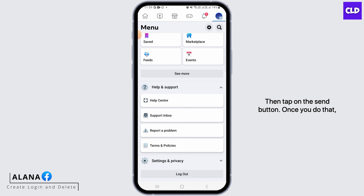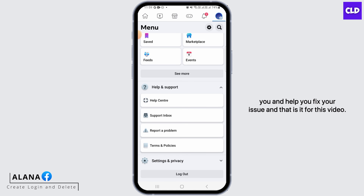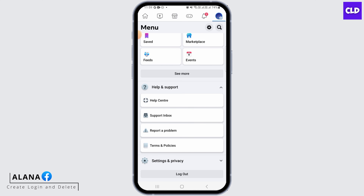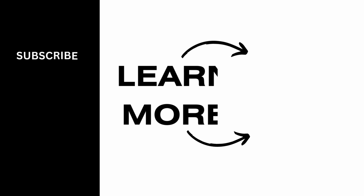Once you do that, the Facebook support team will get in contact with you and help you fix your issue. That is it for this video. We hope you guys found it helpful — please make sure to hit the like button and subscribe for more helpful tutorials.